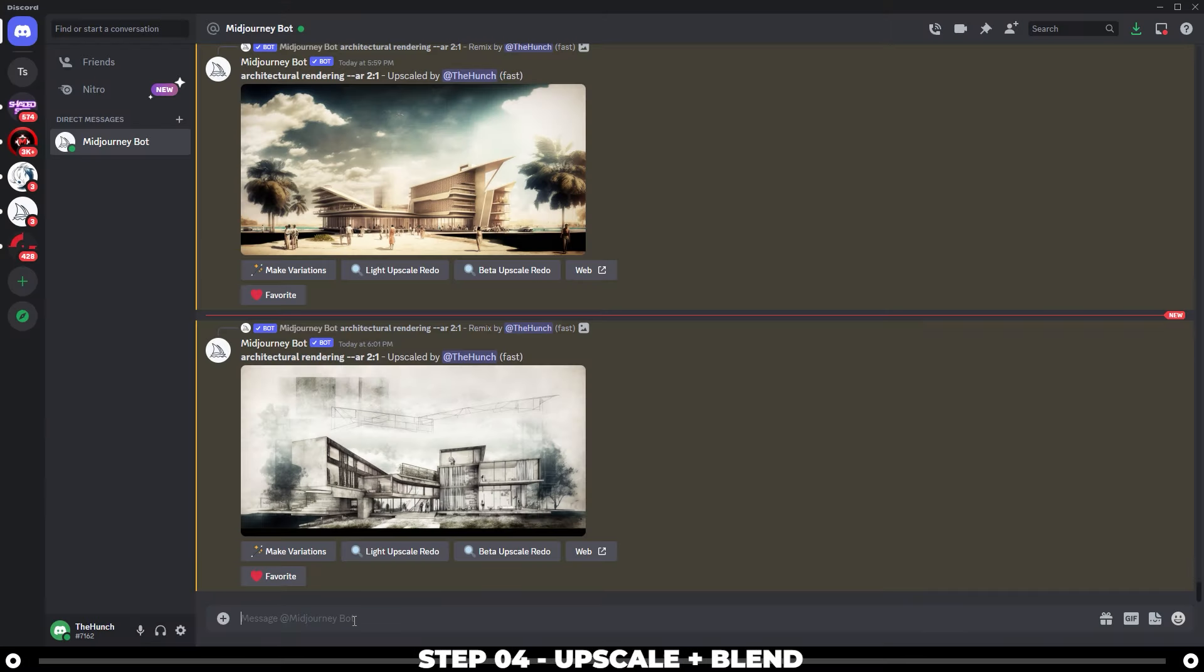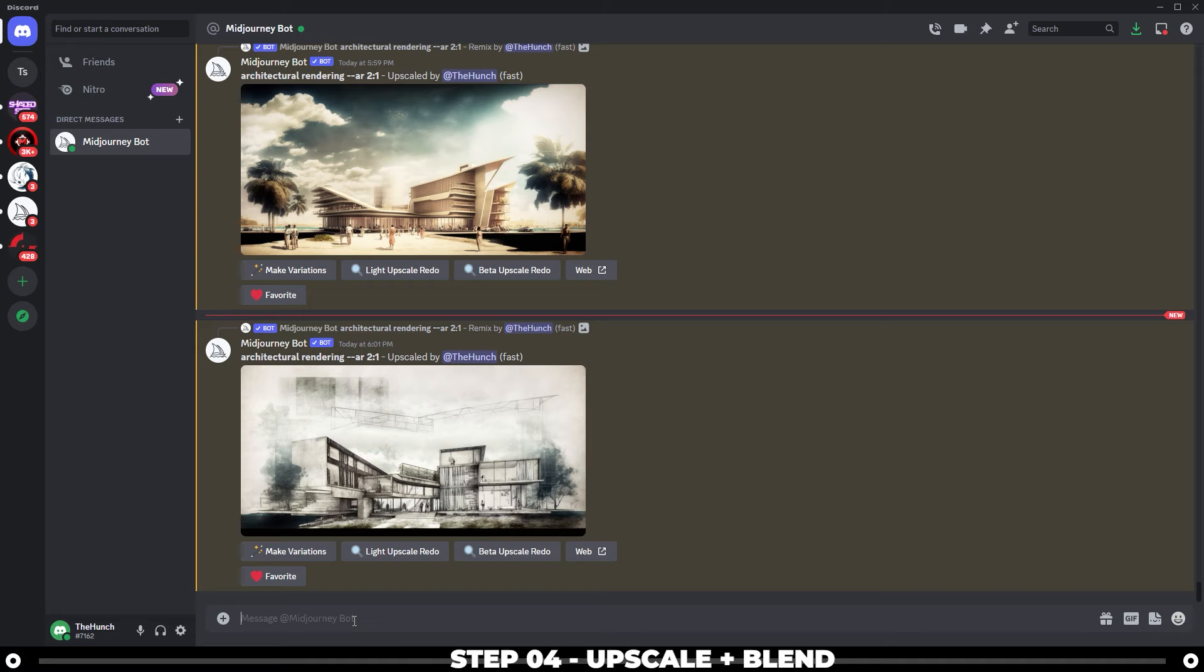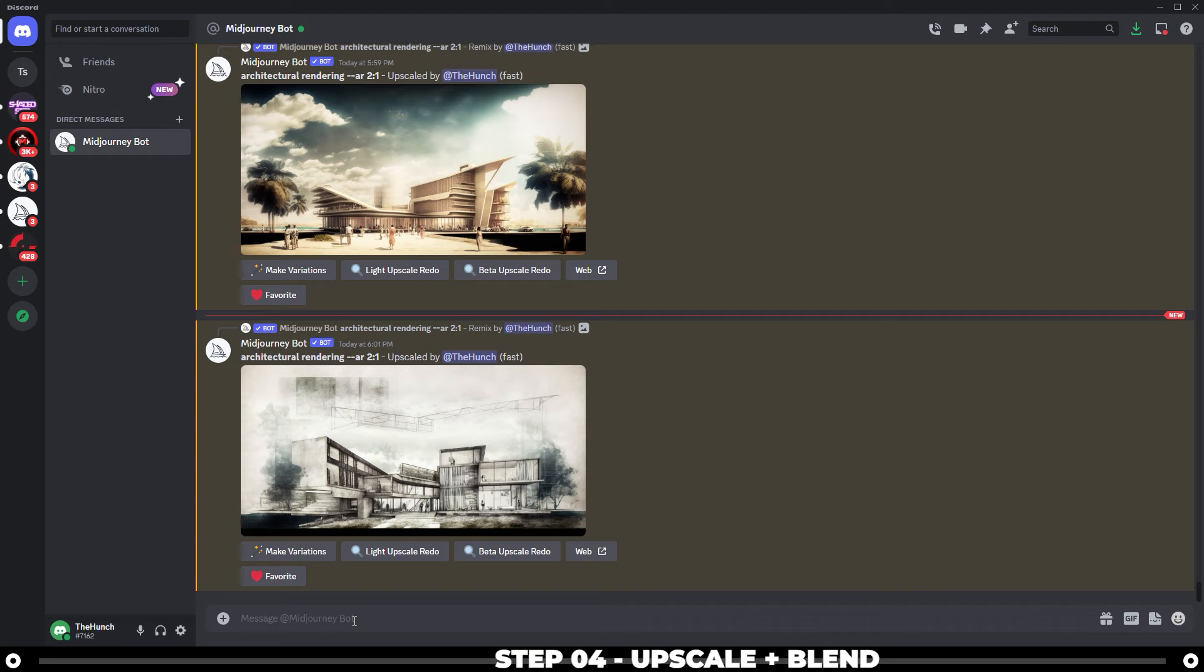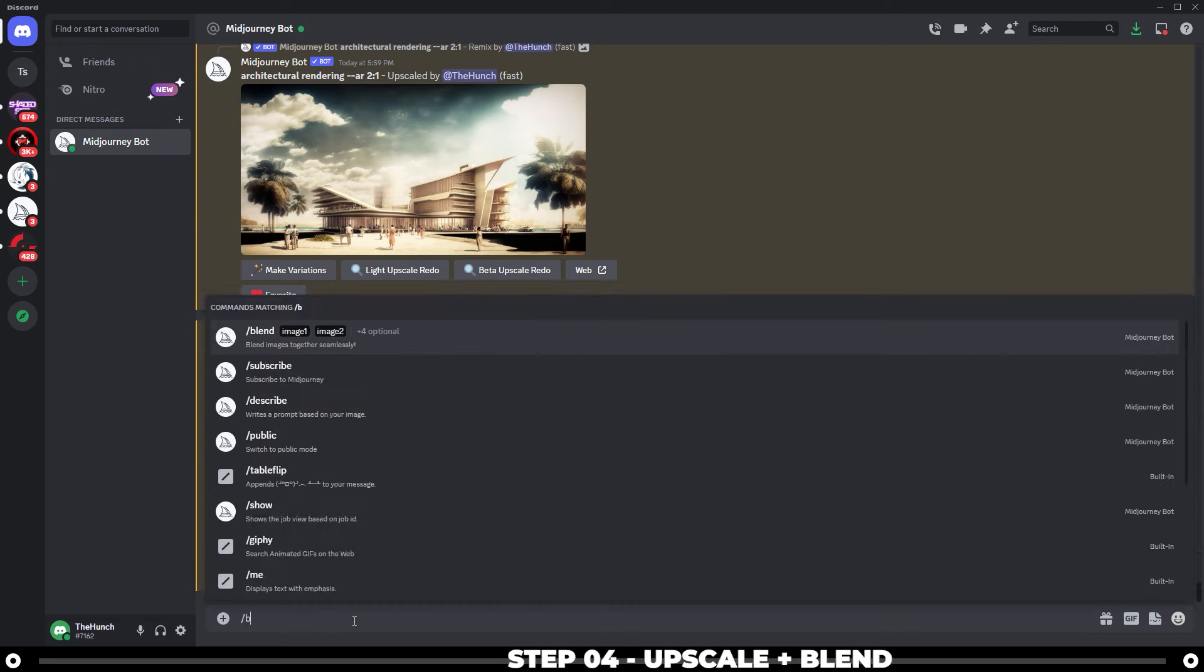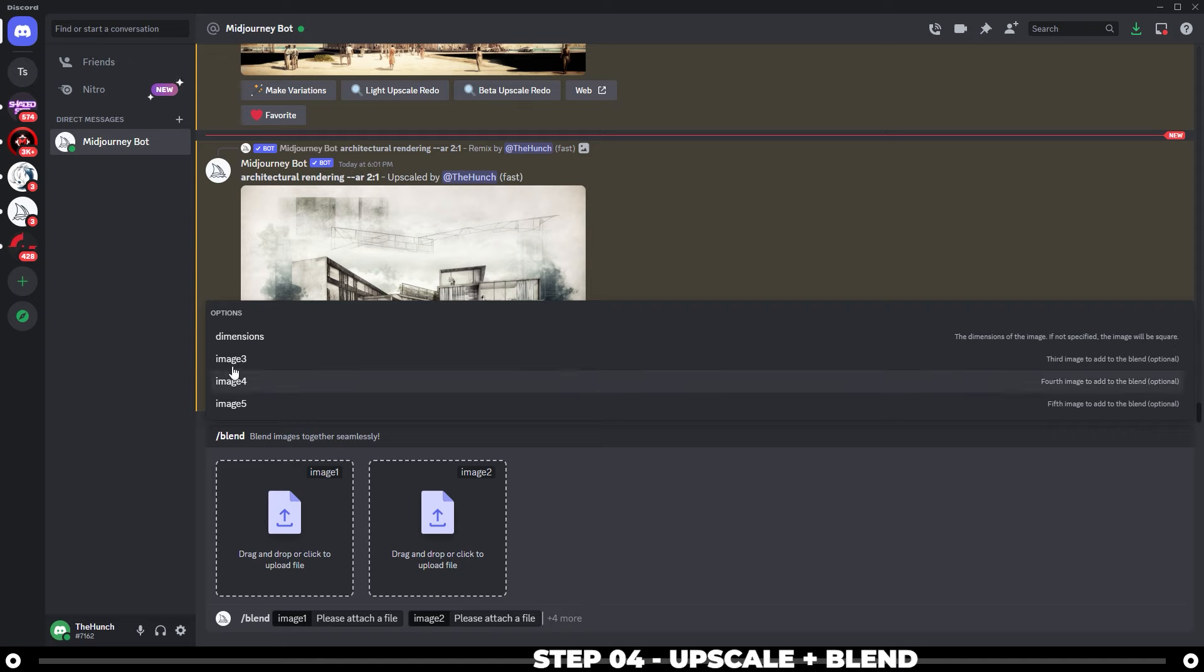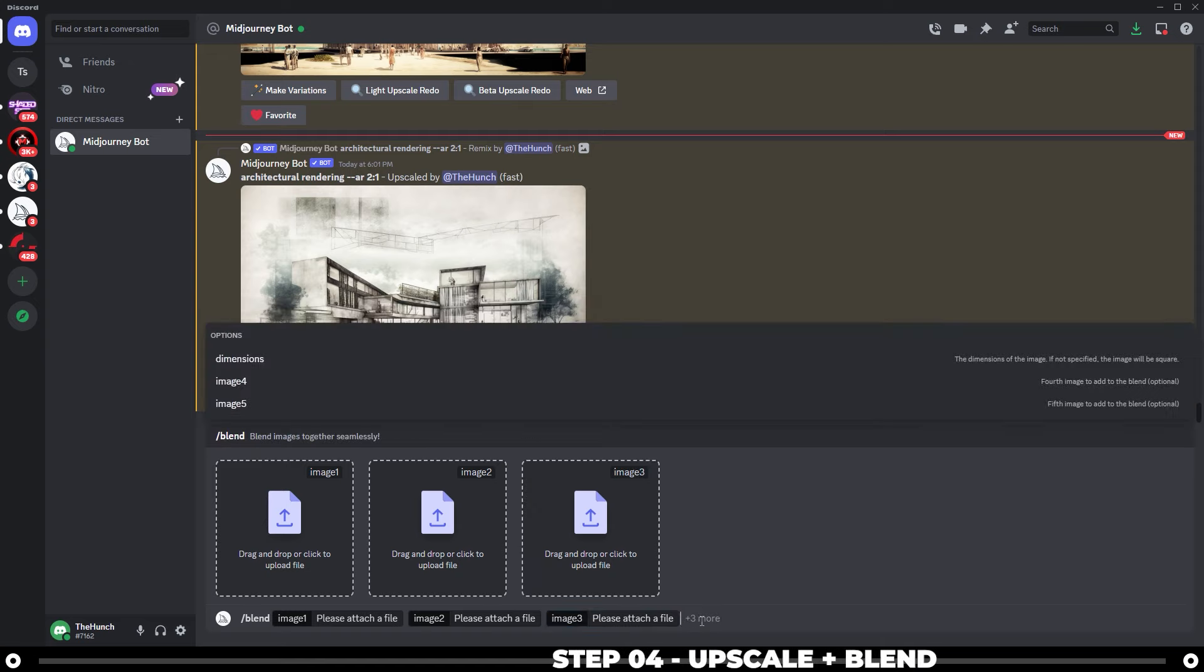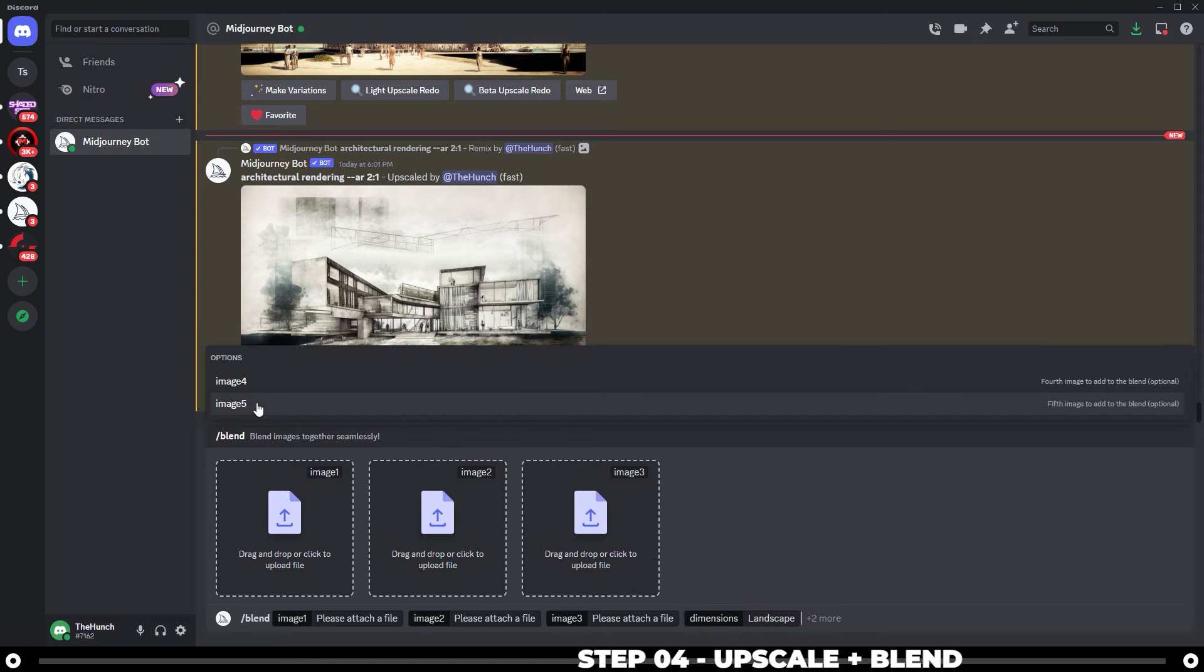If you're happy with any of the results, then that's awesome. You can take one of those images and run with it. Otherwise, one last step that I kind of like to do is I like to blend all three of them together and just see what I get. Sometimes it comes out looking really nice. So type in slash blend space, click at the end of the prompt, and it'll give you the option to add an image three, click at the end again, click dimensions and click landscape.